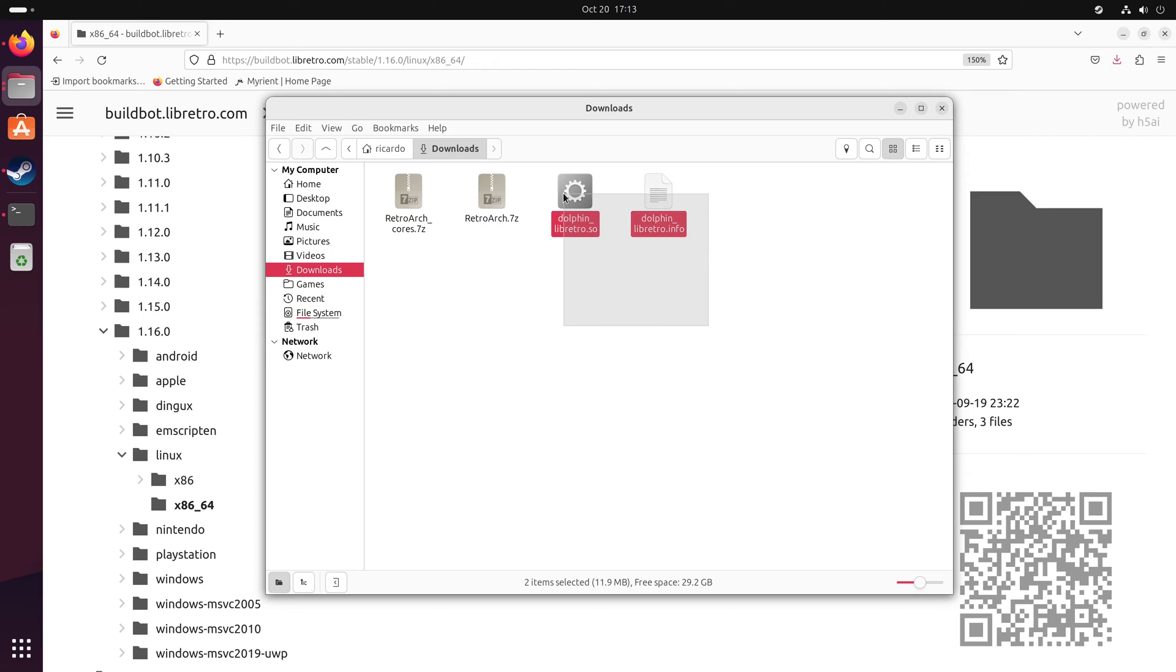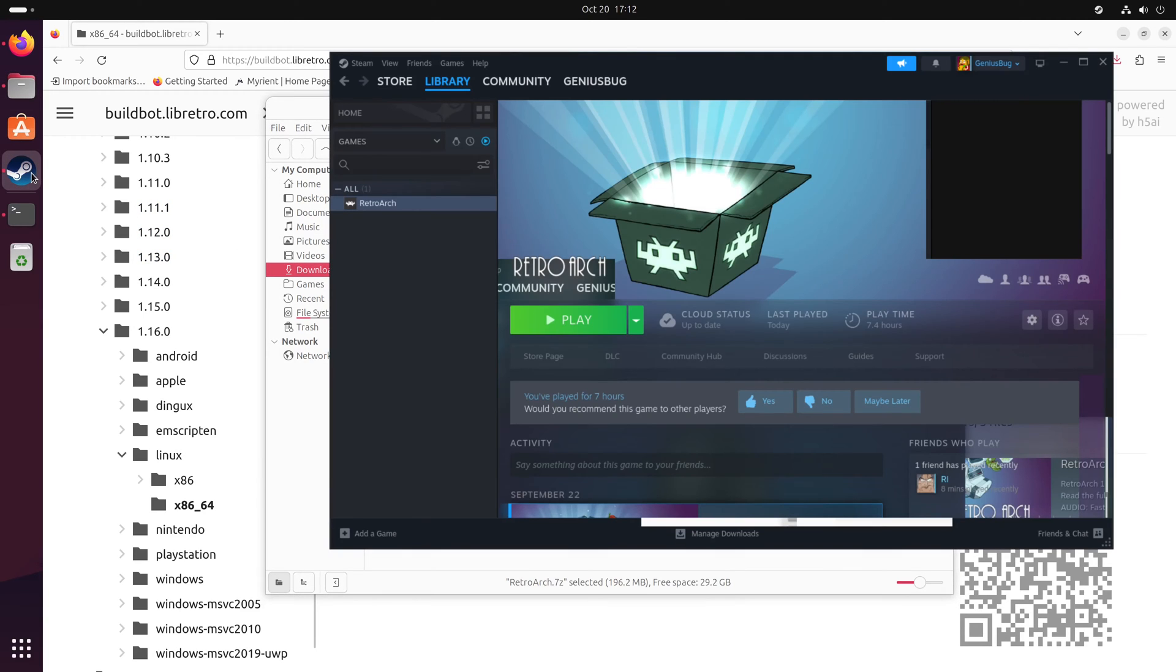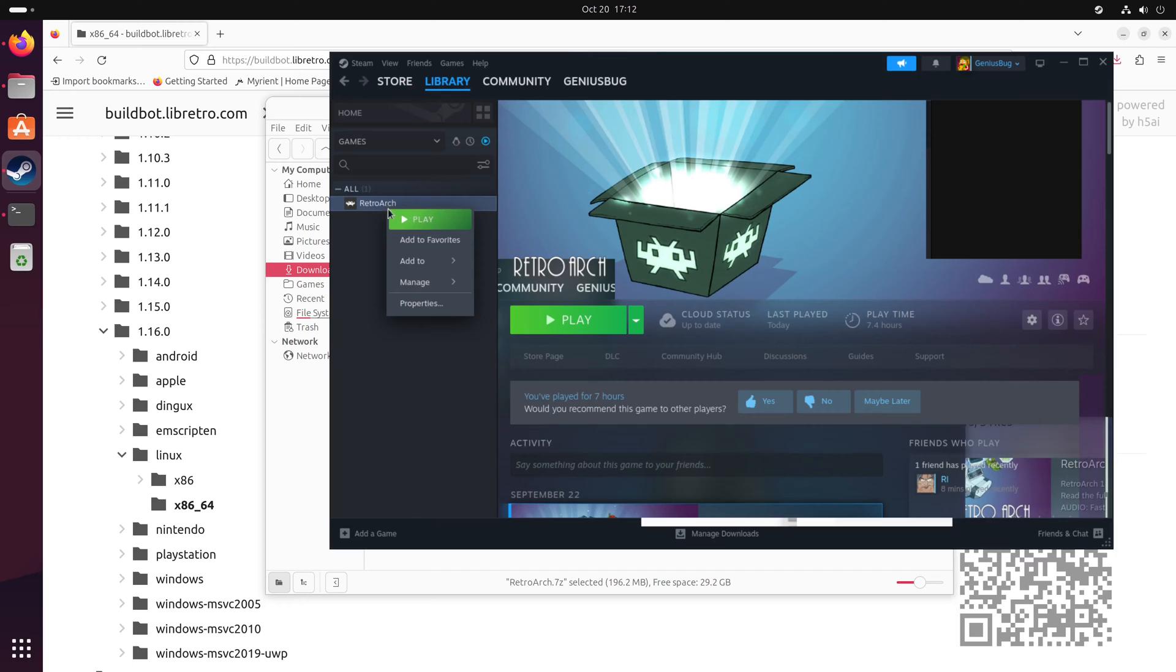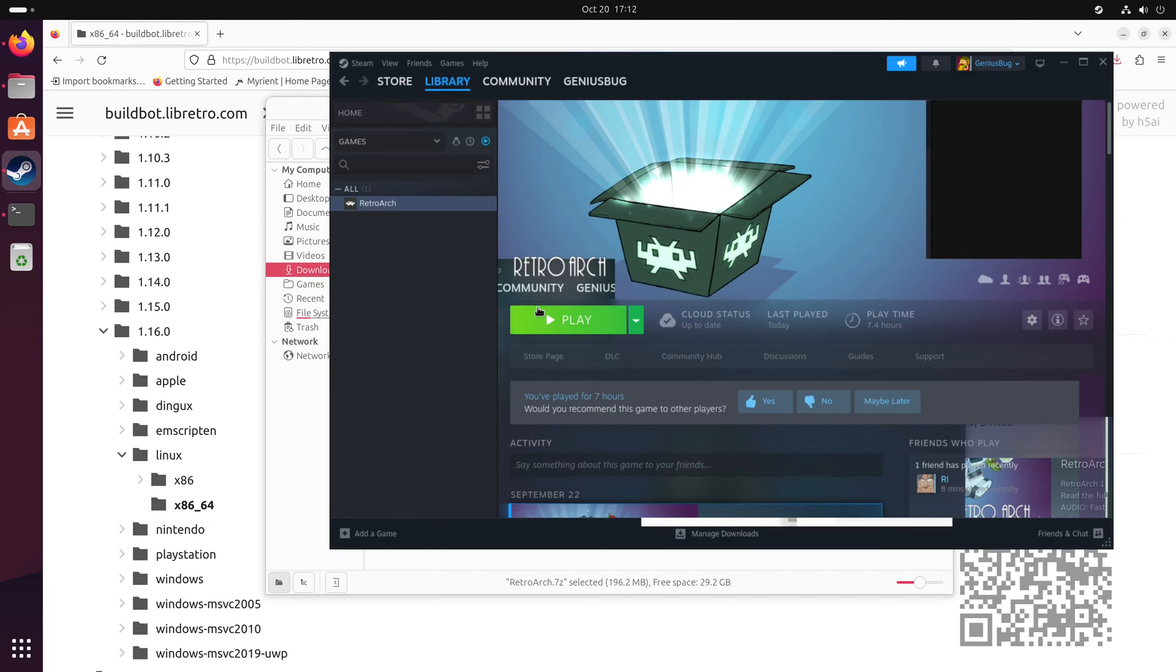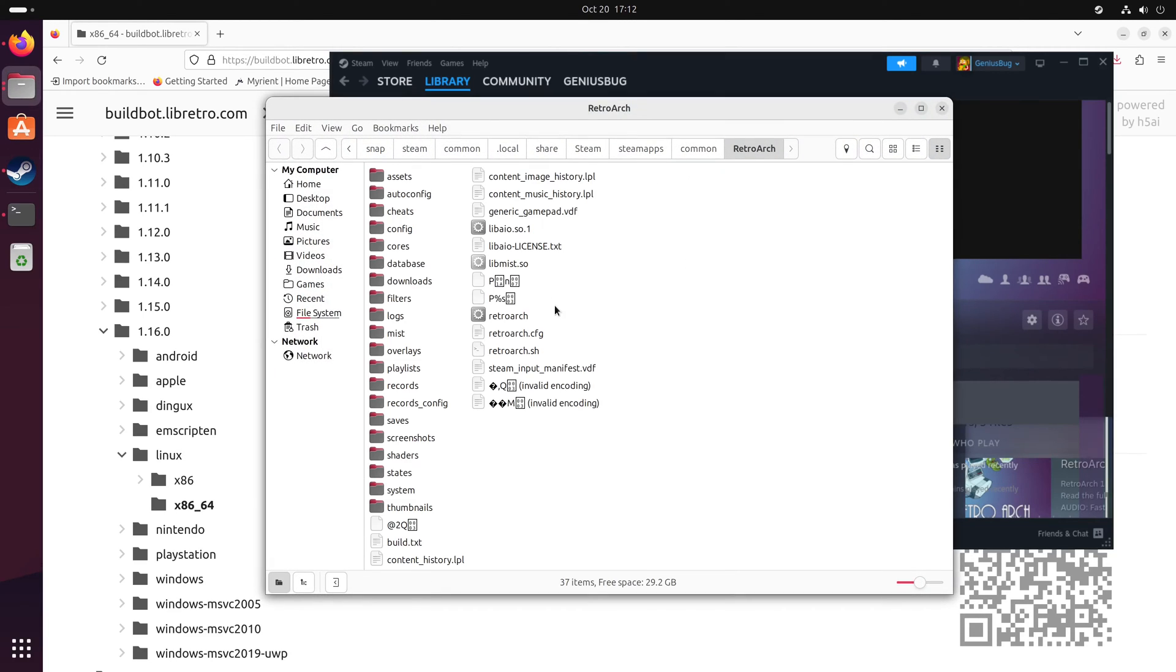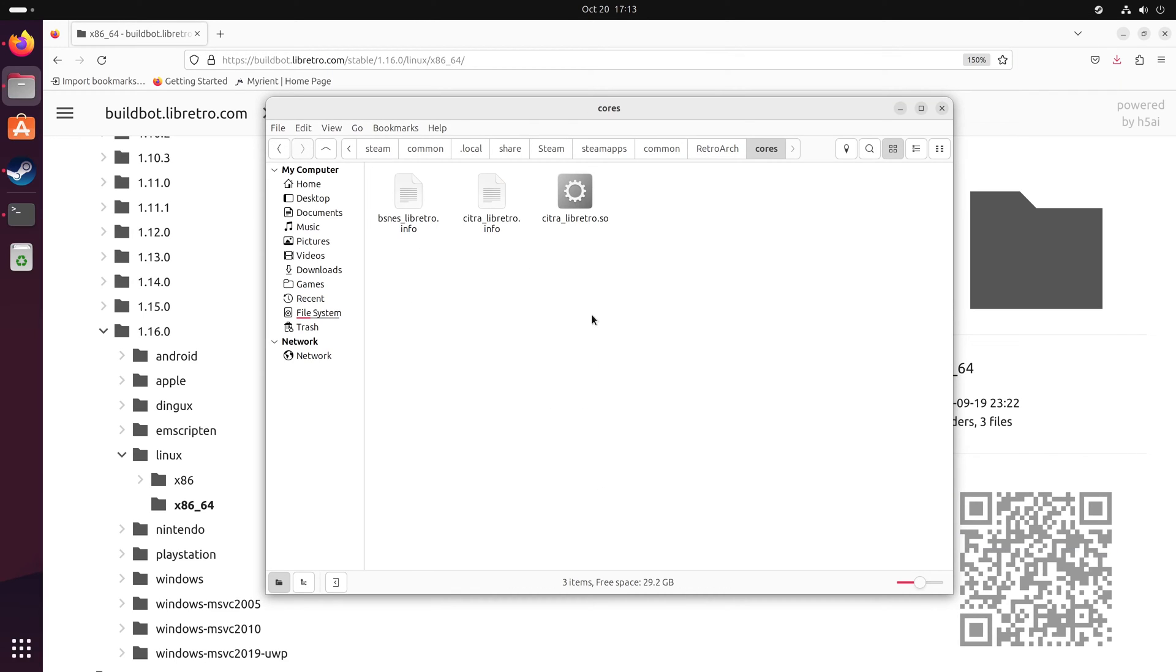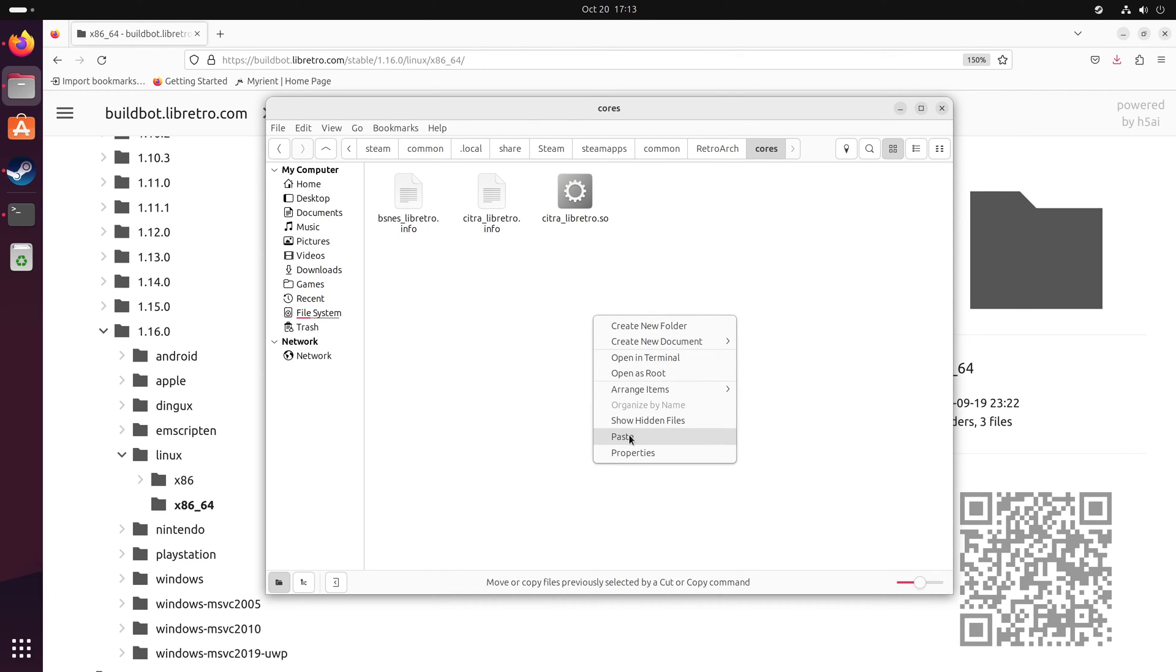Now copy or cut both of those files. Then go to your Steam library, right-click on RetroArch, go to manage and browse local files. This will open your RetroArch Steam folder. Go to the cores folder and place both of those files inside.